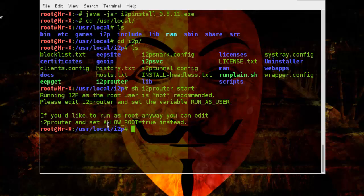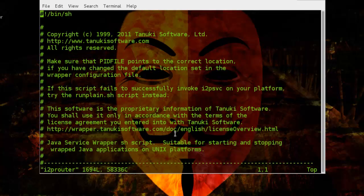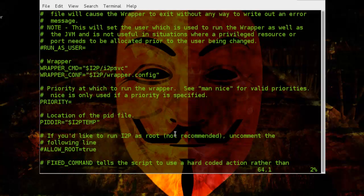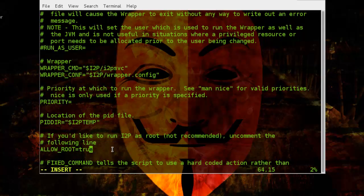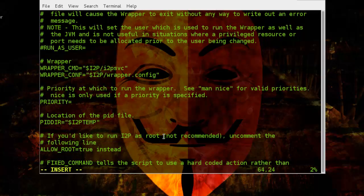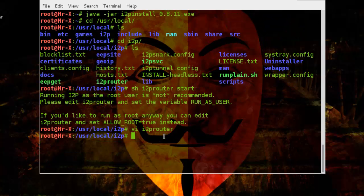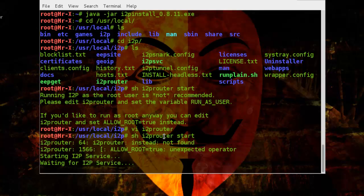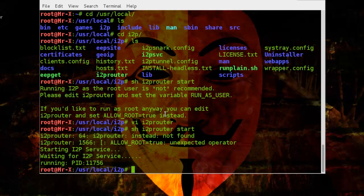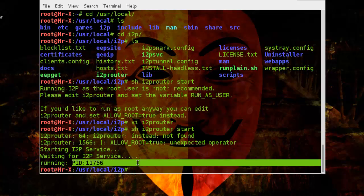So we need to edit i2p router file and allow root user. You can see here, now save this file and once again run it and you can see it will run.